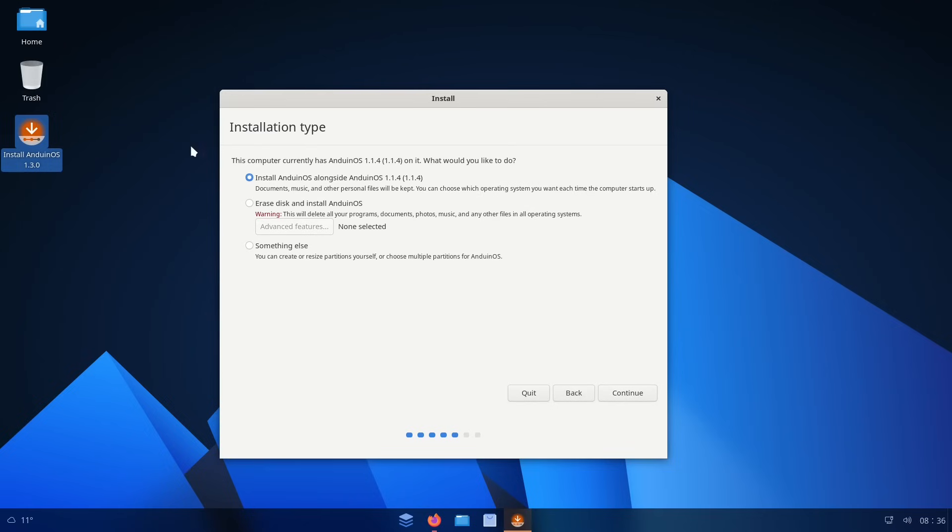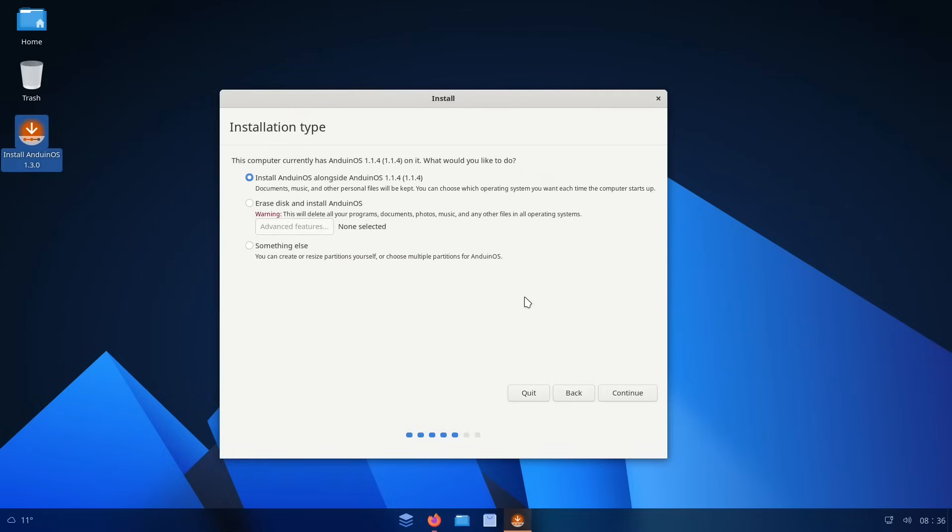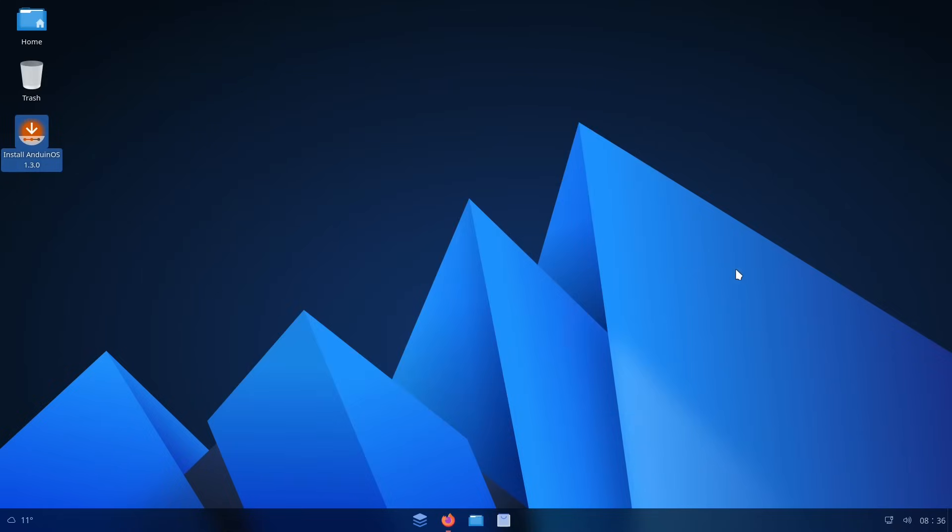And I'm not going to continue past here, because I've already installed Anduin OS. So I'm just going to go ahead and reboot into the installed distribution in the virtual machine and finish talking about it.